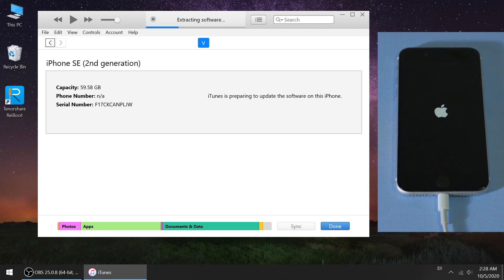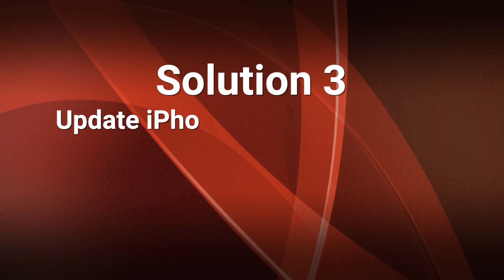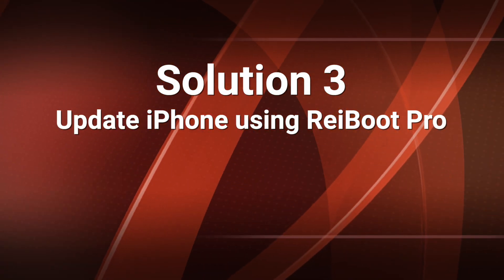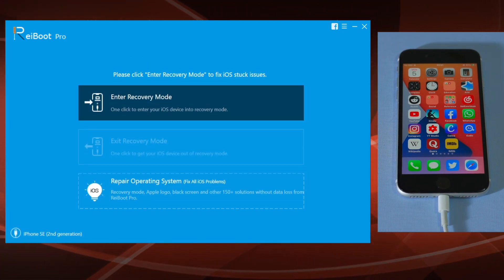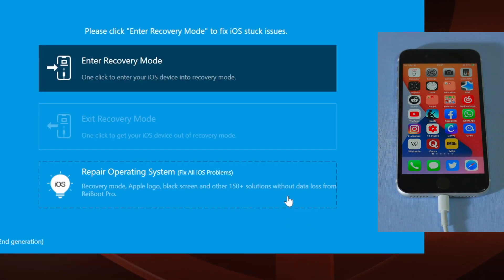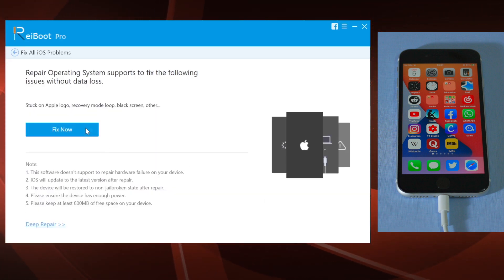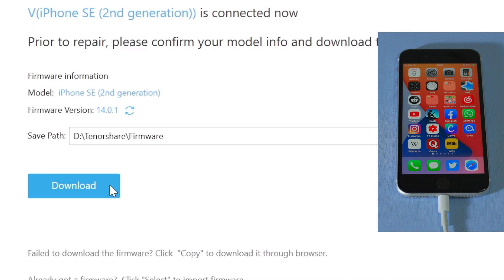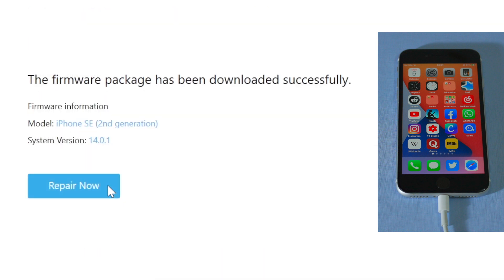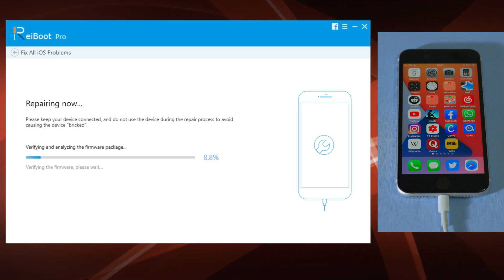If iTunes is giving you errors, skip ahead to the next solution: update iPhone with Ryboot. You'll find a link in the description below to download it. Make sure your device is still connected, then go to the Repair Operating System section and click Fix Now. In this step you'll get the latest iOS firmware for the device — just click the download button. Once downloaded, you can start the repair. A progress bar will reflect the entire process.